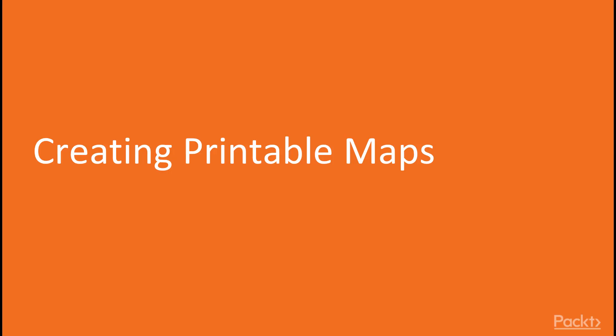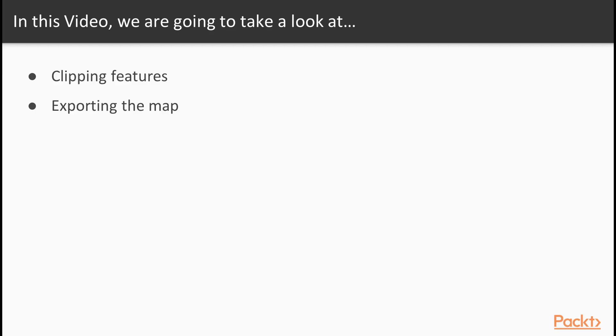Now we move on to the video, Creating a Printable Map. In this video, we will be clipping features and finally export the map.